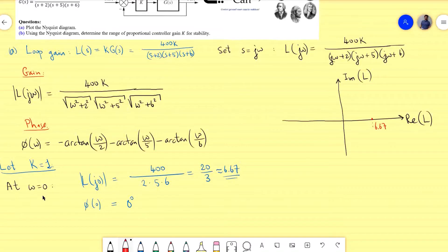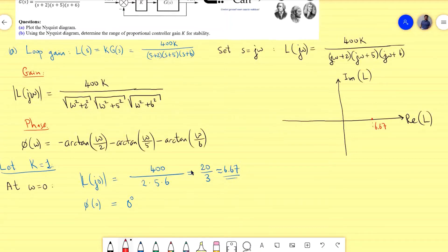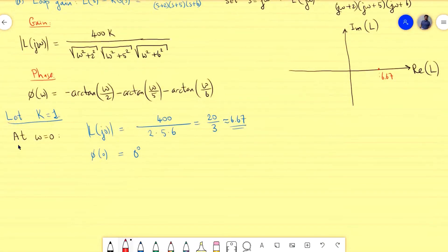As ω increases from zero (ω = 1, 10, etc.), the phase becomes more negative and the loop gain decreases, so the curve rotates clockwise and moves inward through the quadrants.